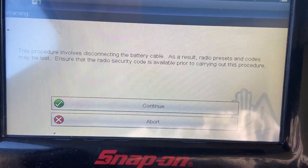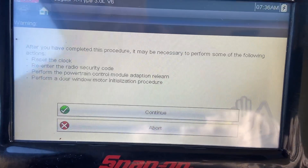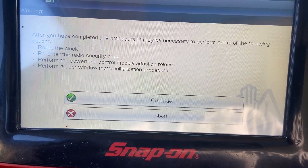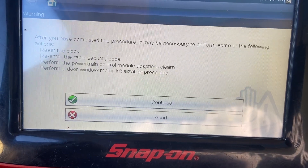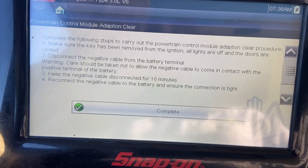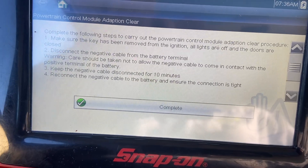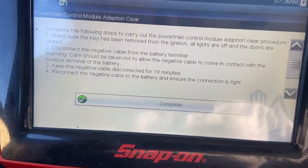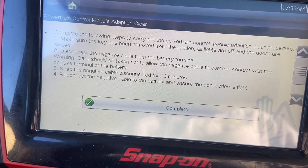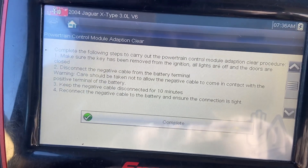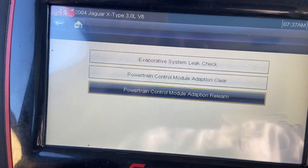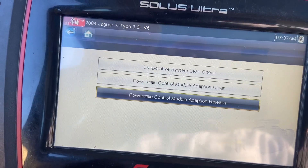This procedure involves disconnecting the battery cable, so radio presets and codes may be lost — ensure the radio security code is available beforehand. After completing this procedure it may be necessary to reset the clock, re-enter the radio security code, perform the PCM adaption relearn, and perform a door window initialization. To complete the procedure: remove the key from ignition, ensure all lights are off and doors are closed, disconnect the negative battery cable — keeping it away from the positive terminal — for 10 minutes, then reconnect. We replaced the alternator, so the battery was disconnected for a couple of hours.